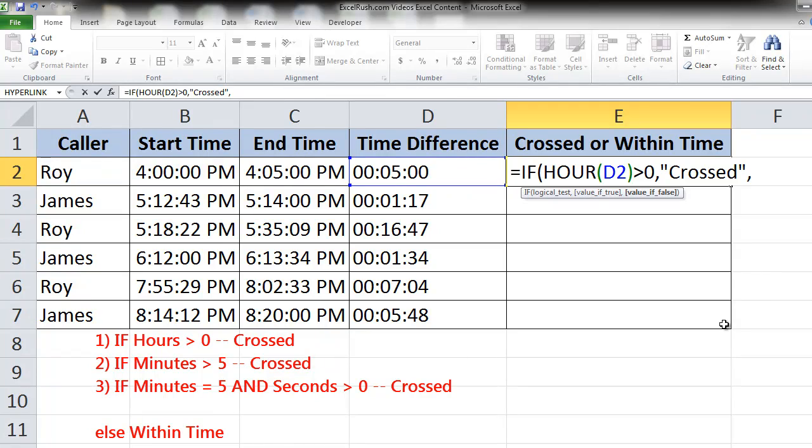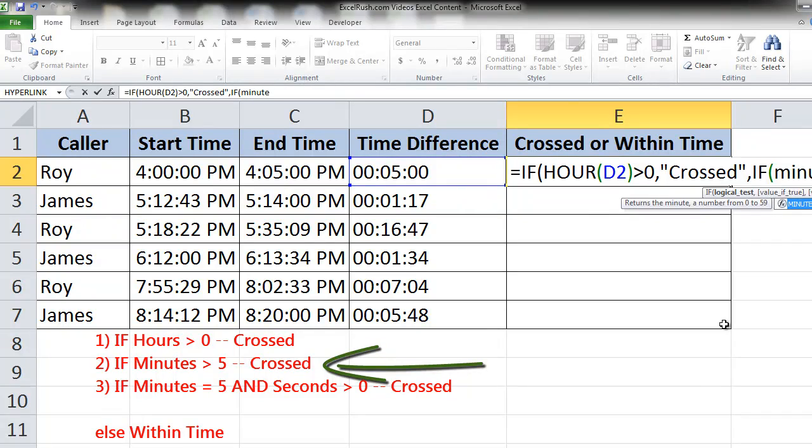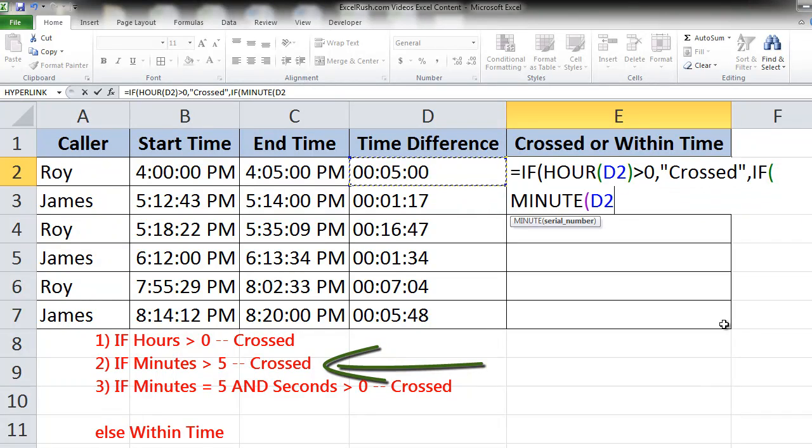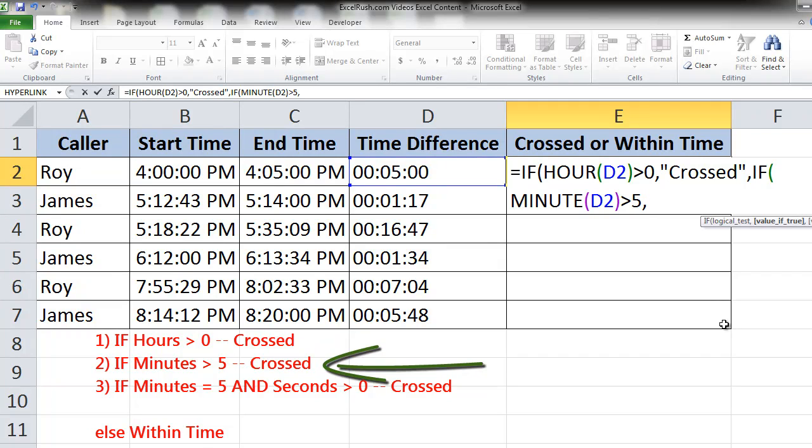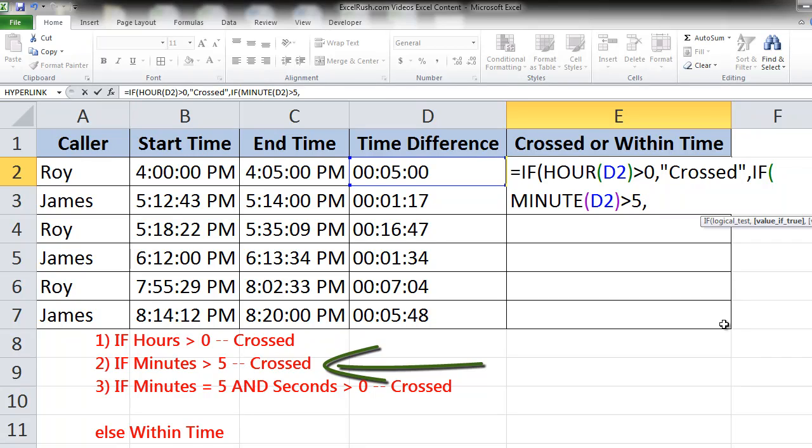So for the second condition we put IF again and we check MINUTE of this particular cell to be more than 5. It's very simple. Basically the IF formula has three things: first the condition, then the value if true, then the value if false. Once we mention the condition, a condition can either be true or be false. If the condition is true we want the word crossed to appear. If it is false we want to check the next condition. As simple as that. So the second condition is what we mentioned: minutes more than 5, comma, again we write crossed.